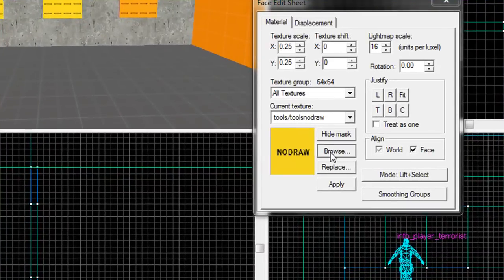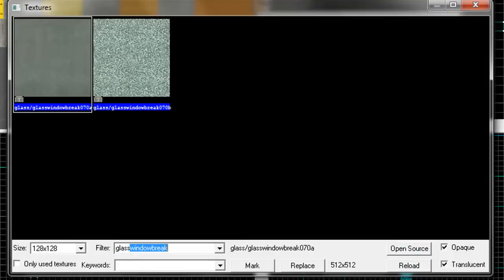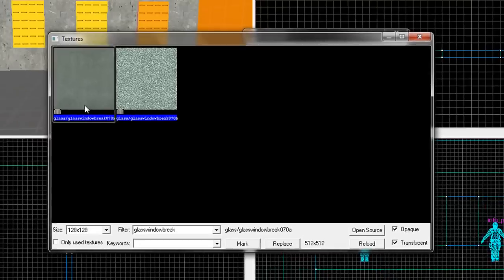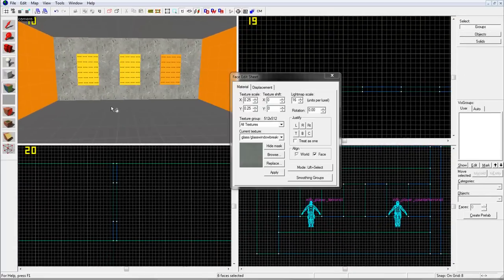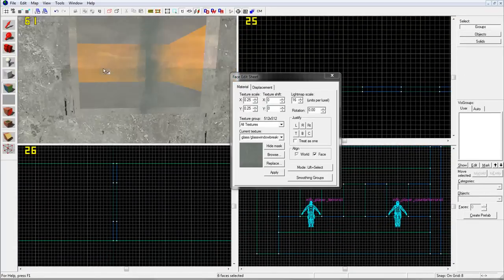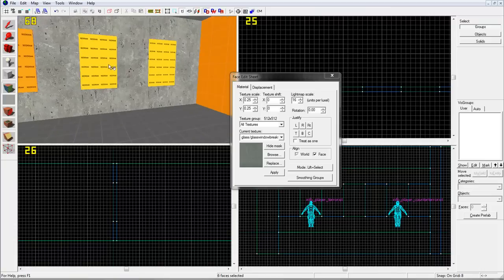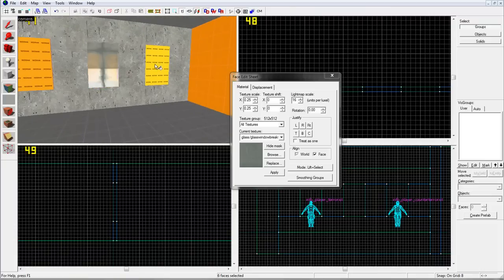Select your Texture tool again and press Browse. Now look for Glass Window Break and select 070A, and apply it to your windows on one side and on the other side to the first two on the back.